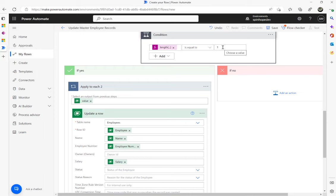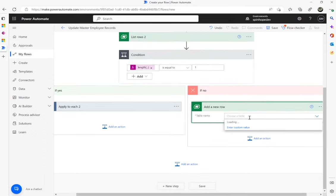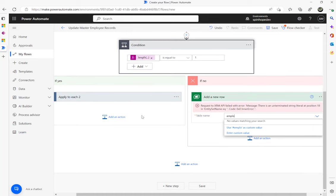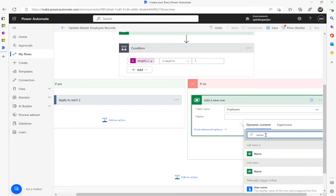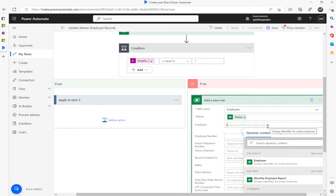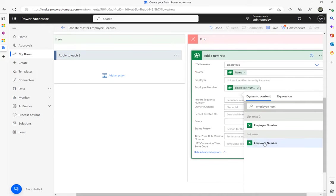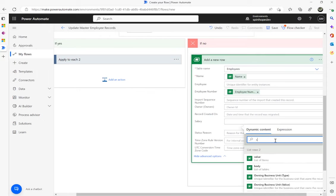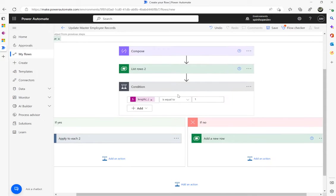If the length is not one — meaning the record doesn't exist — we go to the 'No' branch and create it. I'll select Microsoft Dataverse and 'Add a new row', choose the employees table, and map the name from the first List rows, leave the unique ID to be auto-created, map the employee number from the first List rows, and also map the salary by searching for salary and selecting it from the List rows.